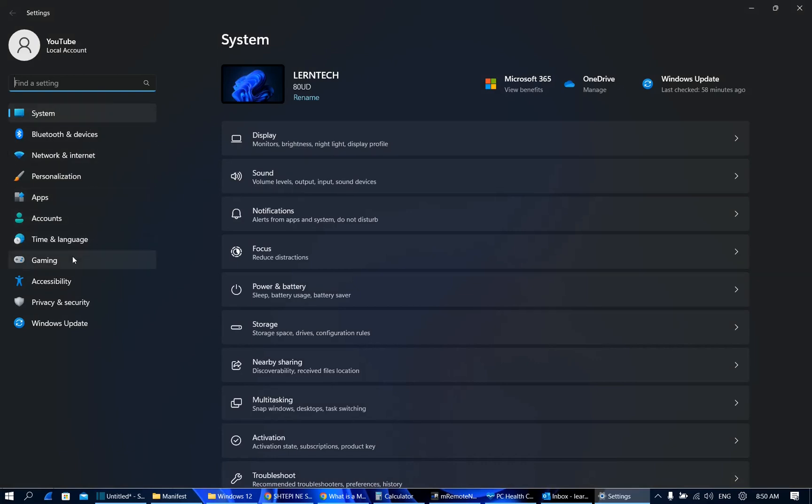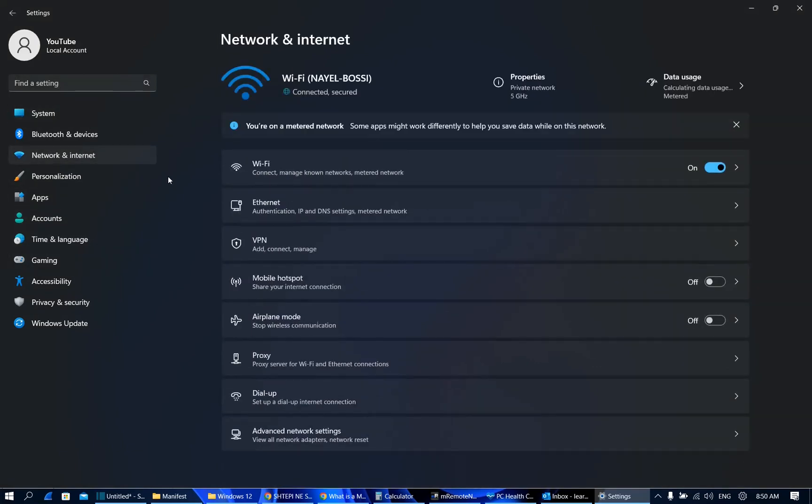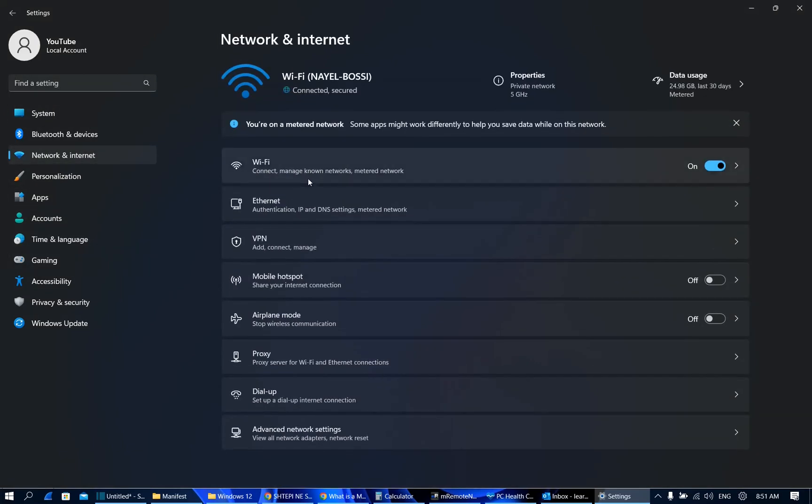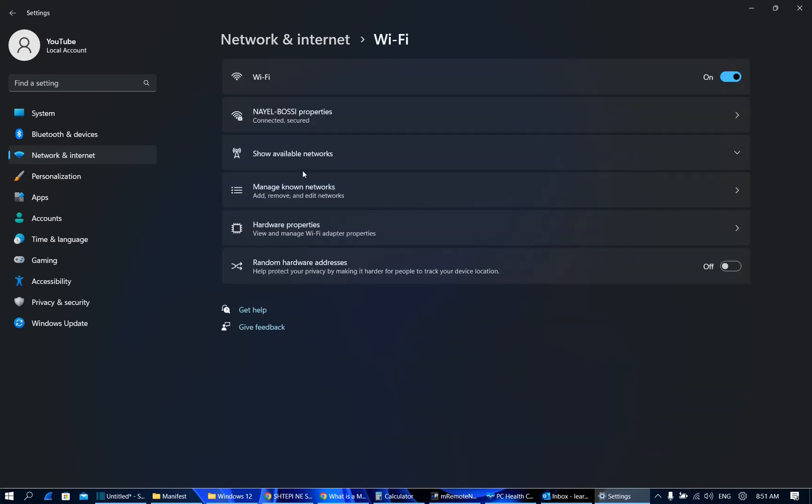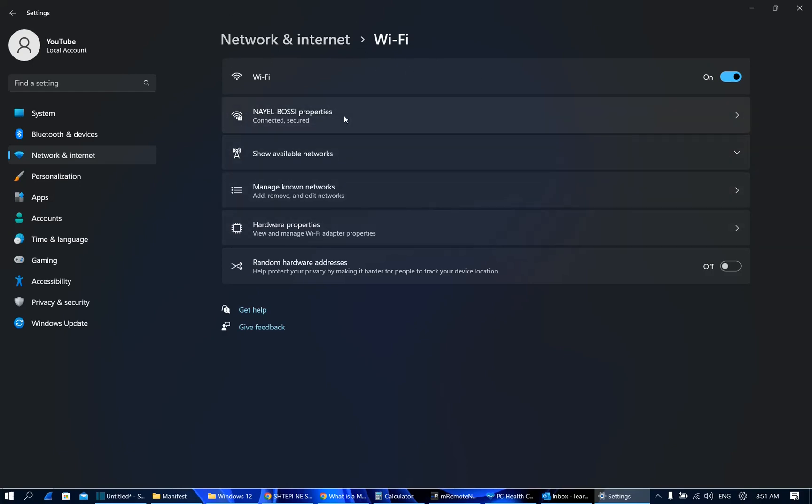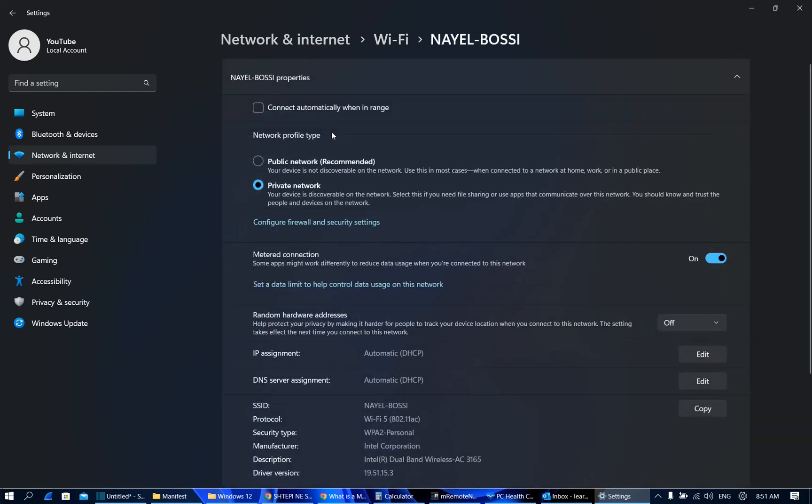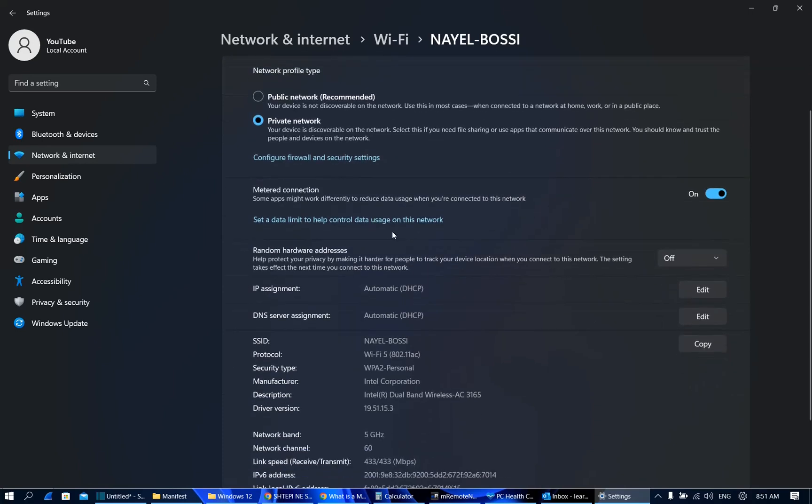Now from the options on the left you need to click over network and internet. And now in my case I'm using Wi-Fi so I will click over Wi-Fi. I'll show you for the cases when you use Ethernet. Once you click over Wi-Fi you'll see these options and as you can see here it is the network connection that I'm using.